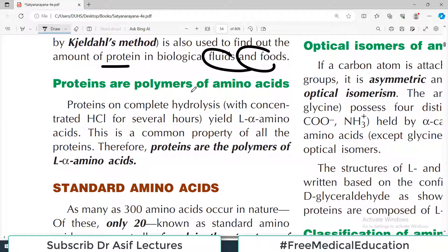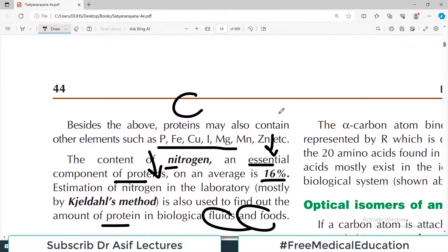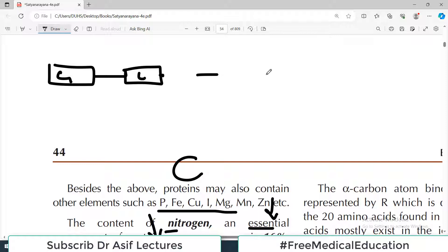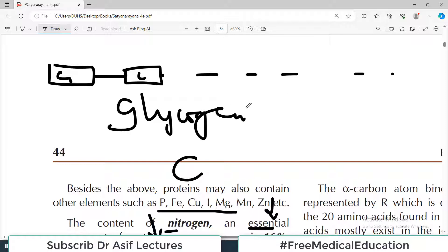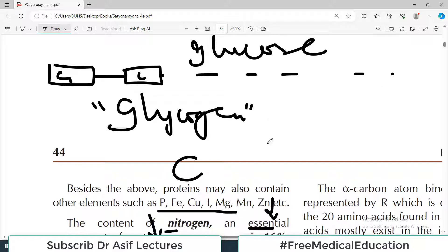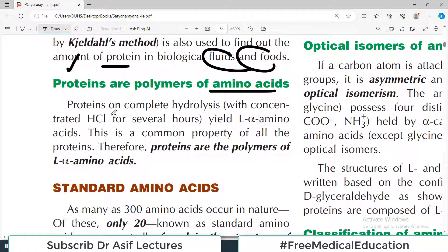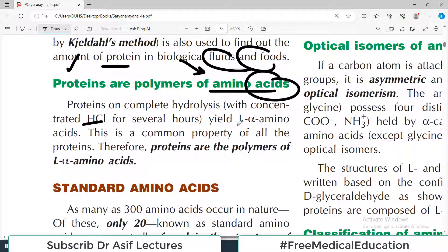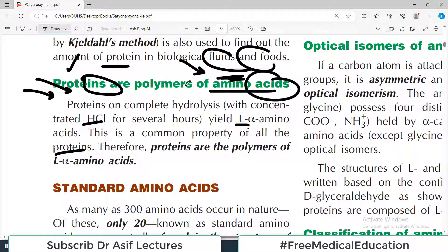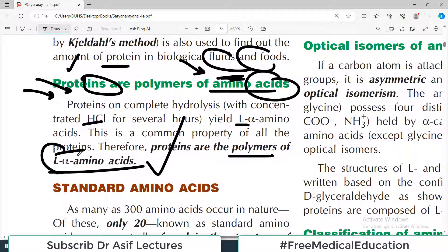Proteins are polymers of amino acids. Just as glucose molecules bind together to form glycogen — glycogen is a polymer of glucose — similarly, if you have many amino acids binding together, you make a protein. So proteins are polymers of amino acids, because amino acid is the building block. Proteins on complete hydrolysis with concentrated HCl for several hours yield L-alpha amino acids. This is a common property of all proteins.